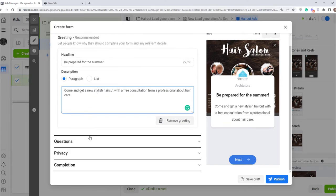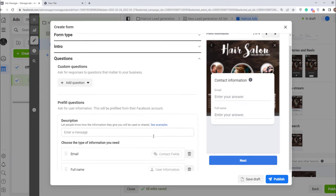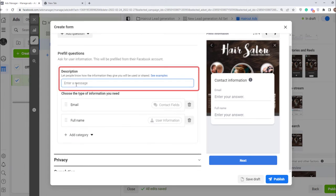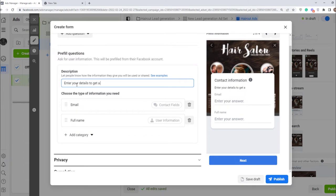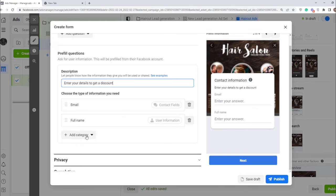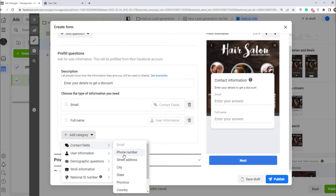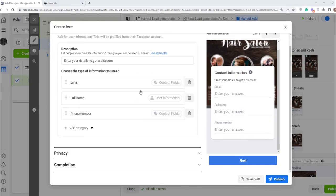After that click questions. Here give people information why they need to fill in your form. People are more likely to share personal data if they get something in exchange. For instance, I offer discount for a haircut. Here choose what type of information you want to collect. Besides name and email, I want to collect phone number. So I click add category and in contact fields choose what I need. In the same way you can add anything you want.